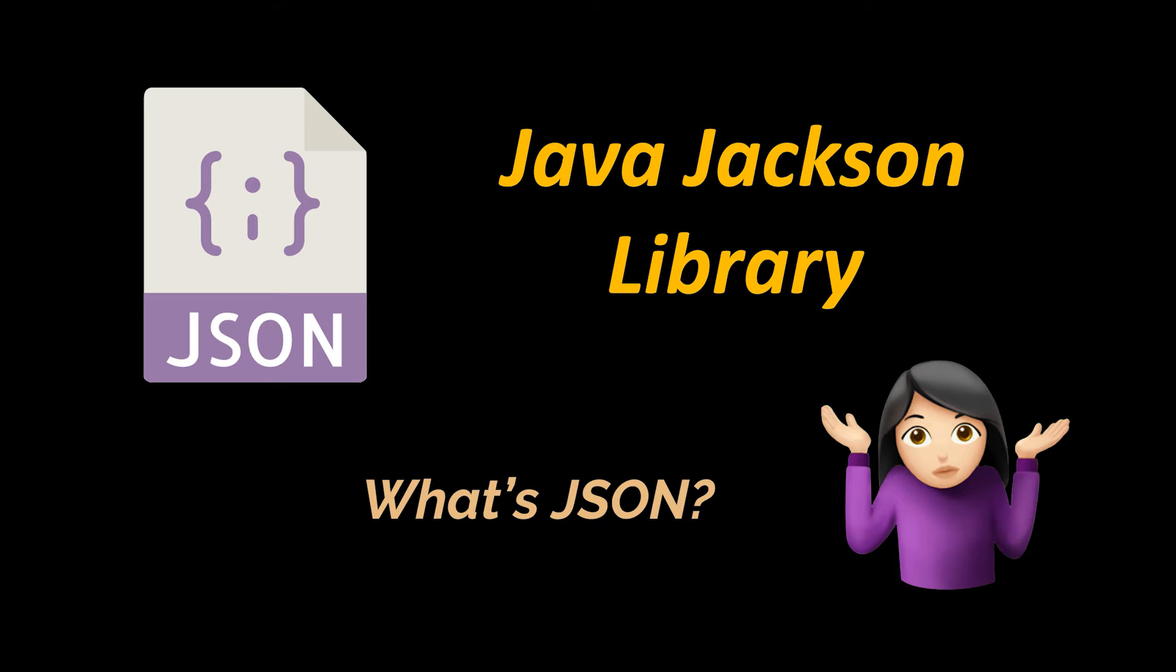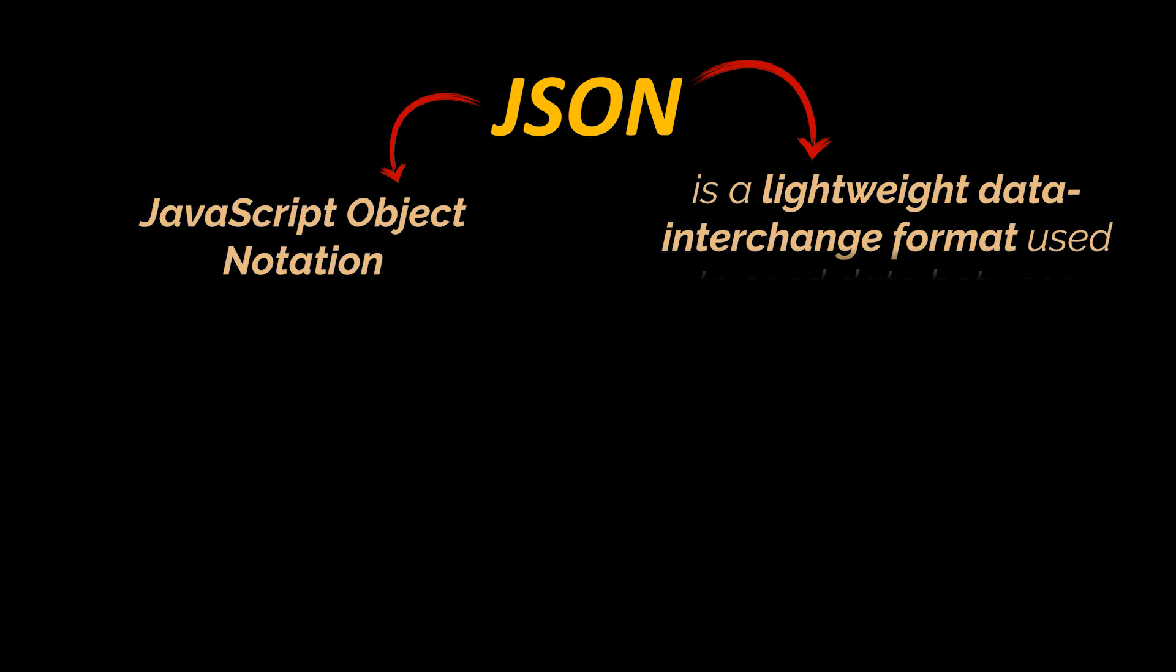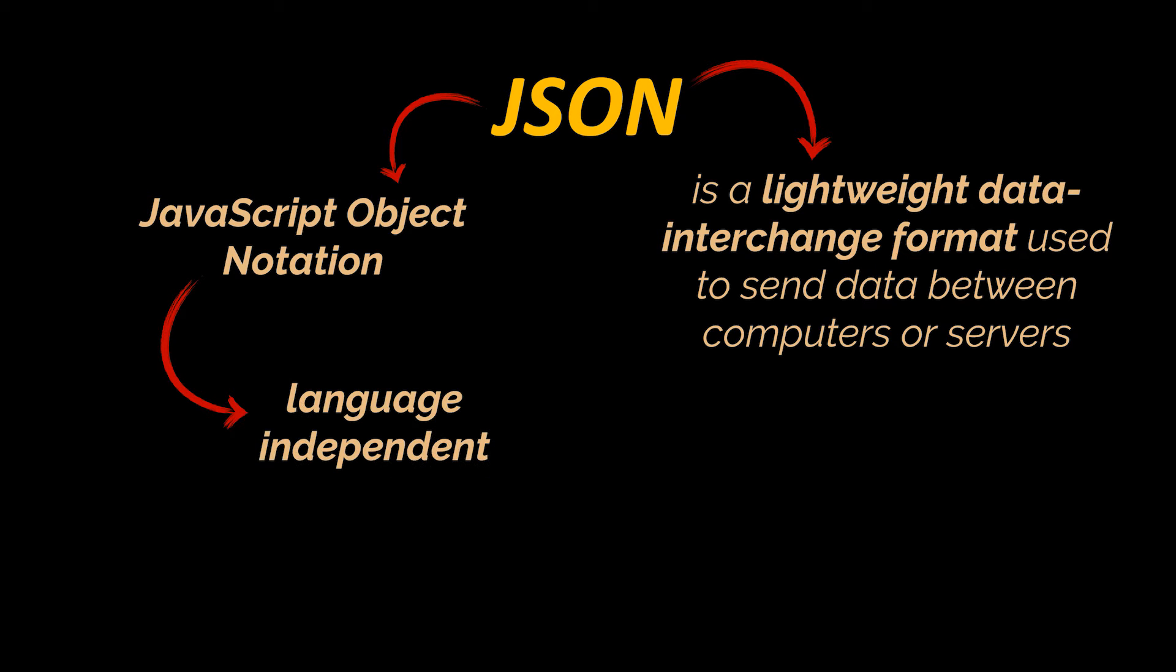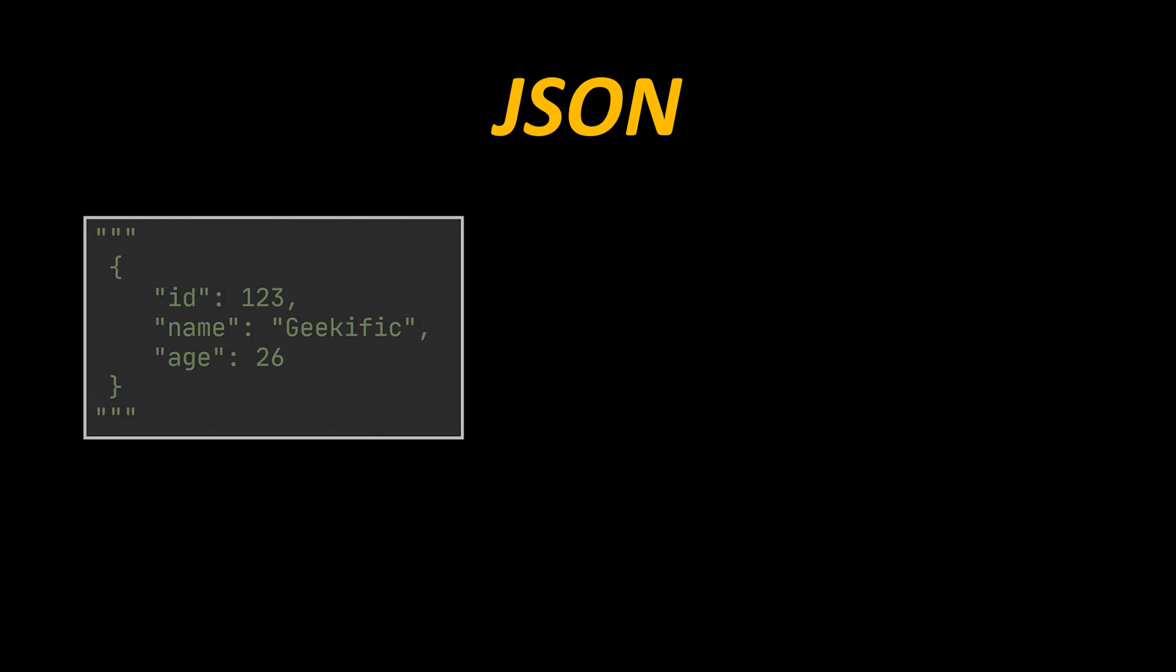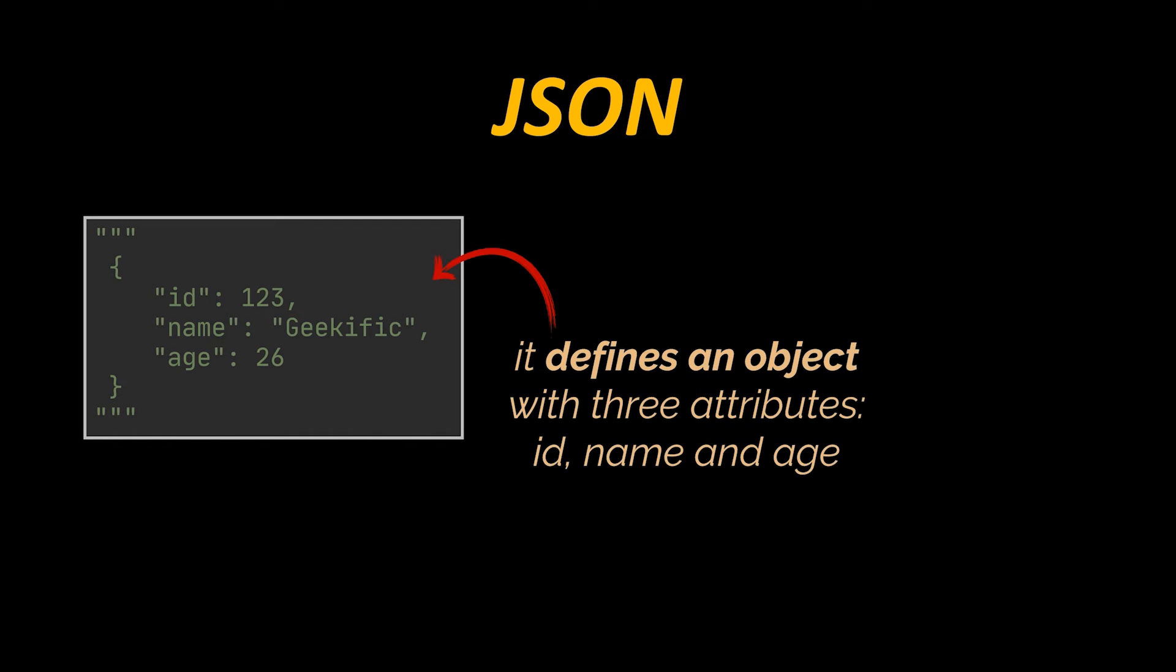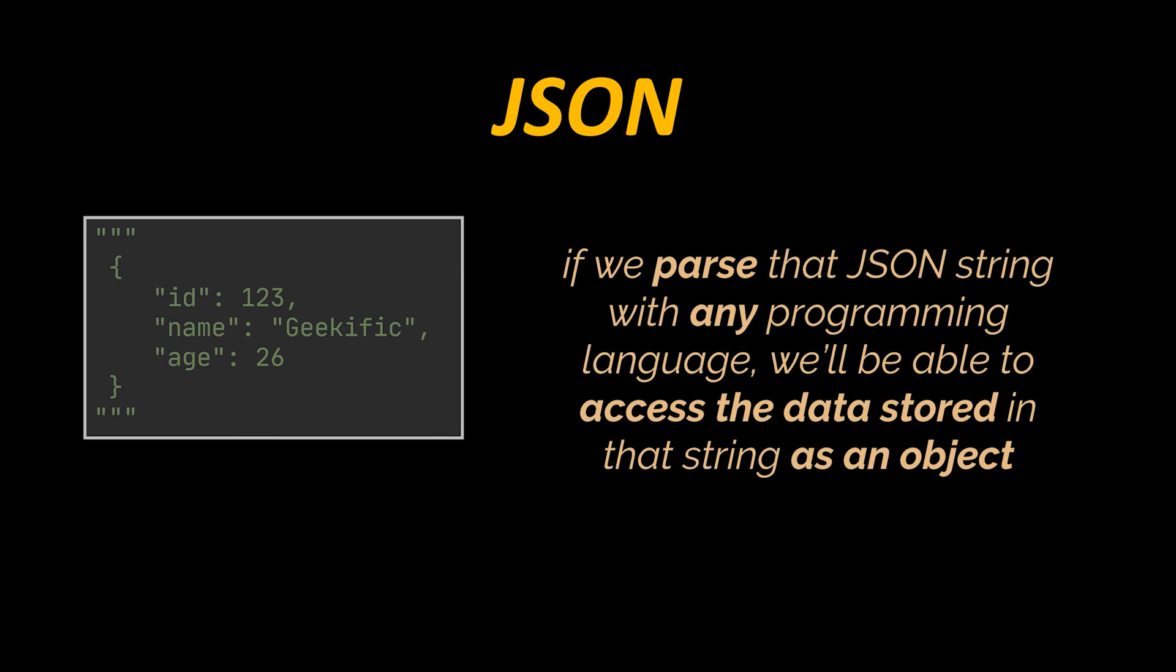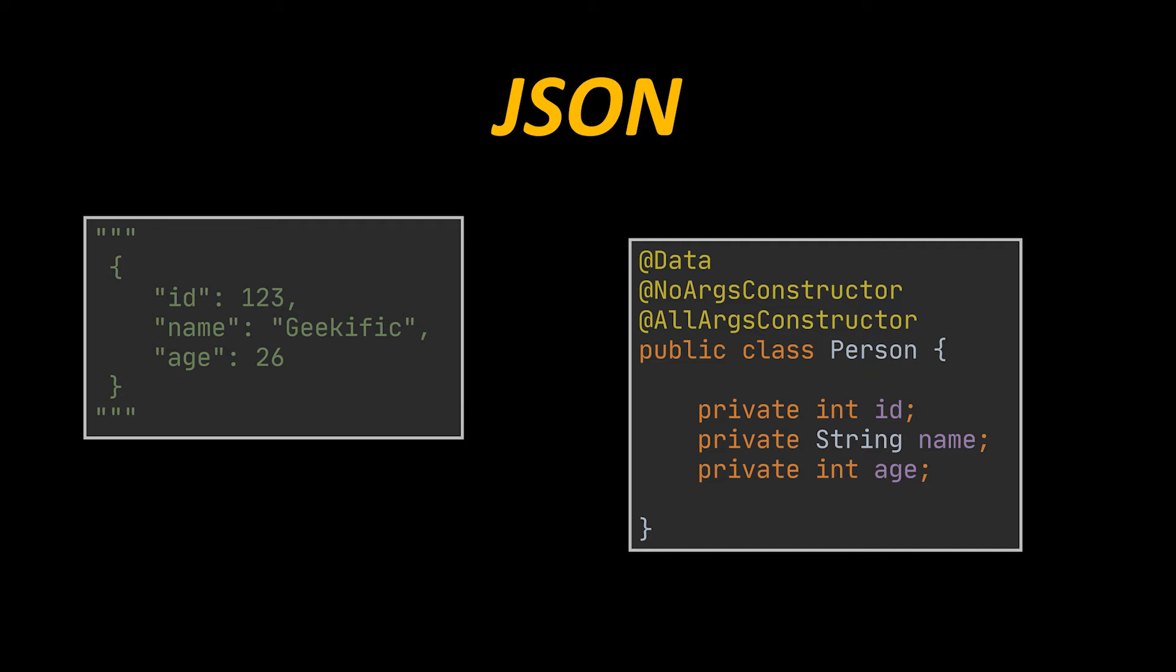JSON stands for JavaScript Object Notation. It is a lightweight data interchange format used to send data between computers or servers and, most importantly, is language independent. The string you see in front of you is a JSON string. It defines an object with three properties or attributes: id, name, age, where each property has a value. If we parse that JSON string with any programming language, we'll be able to access the data stored in that string as an object. In Java, the object created will be represented by the class you see, for example.